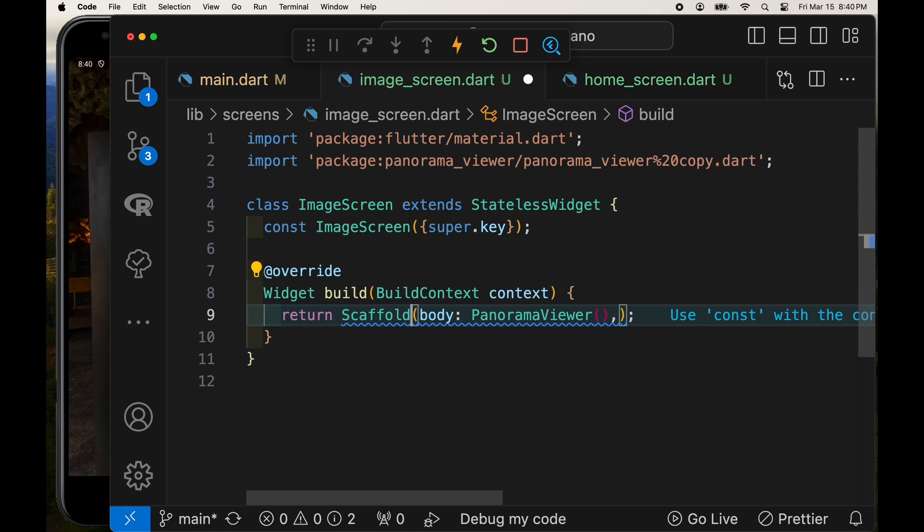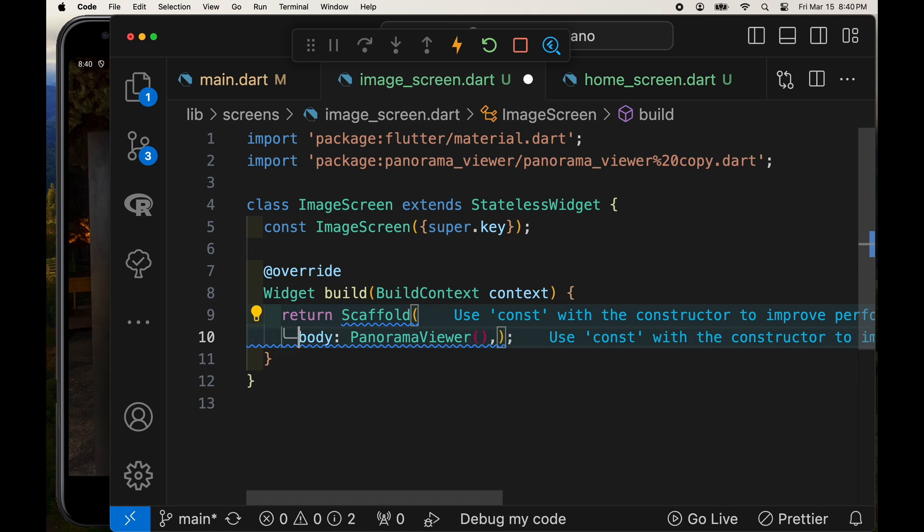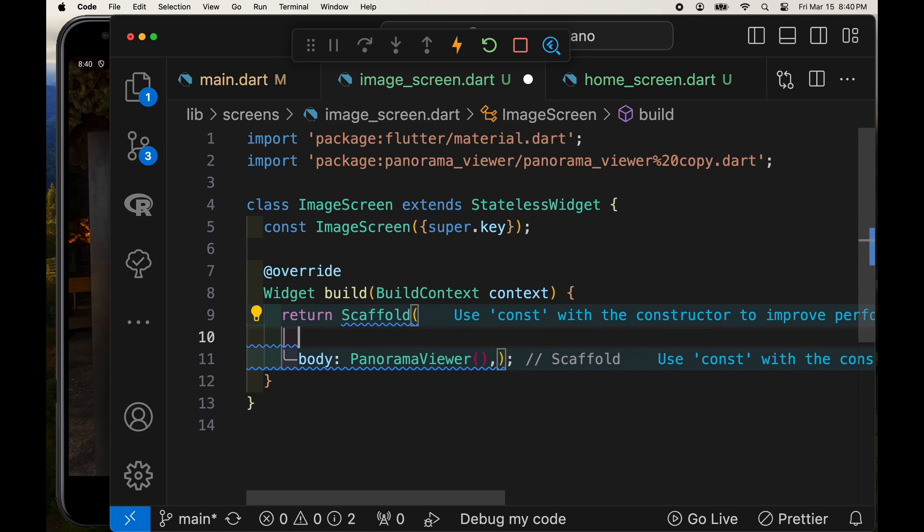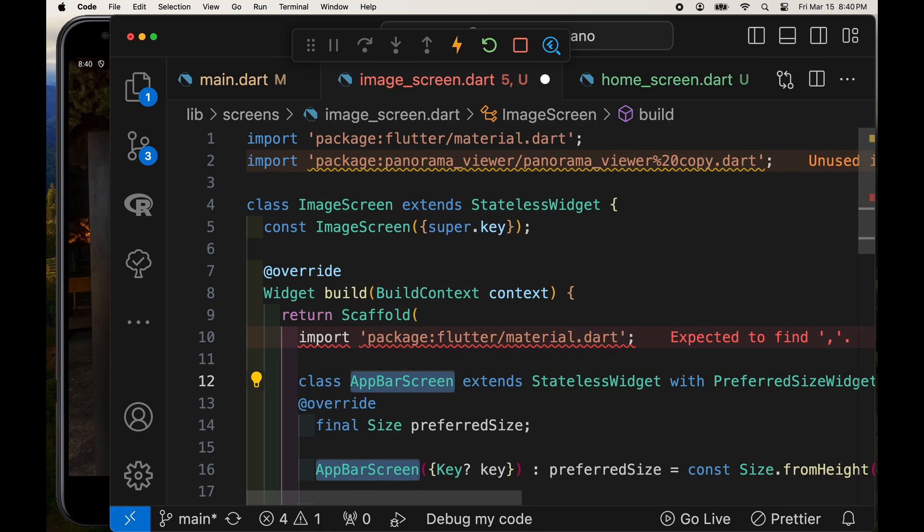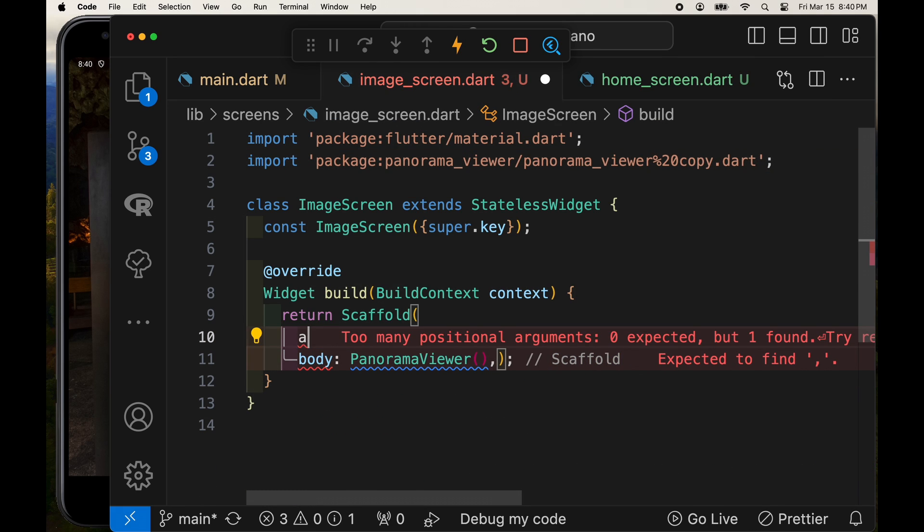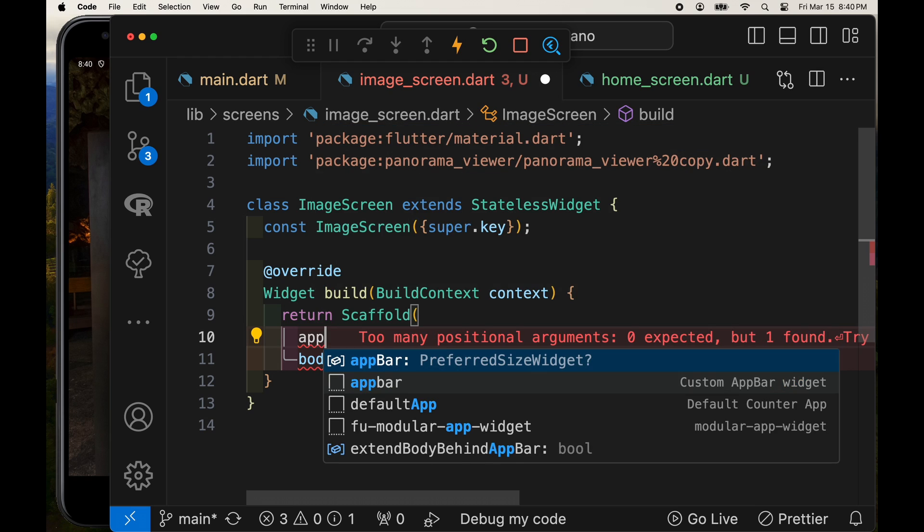So right now we'll first take care of the back arrow by putting an app bar onto the scaffold and by default the app bar will have the little back arrow.